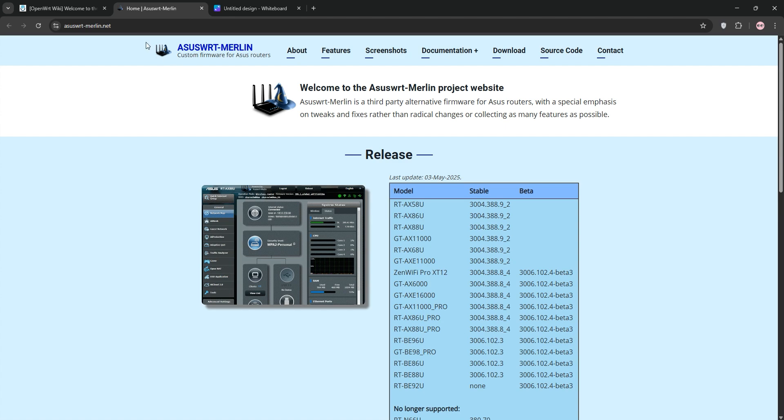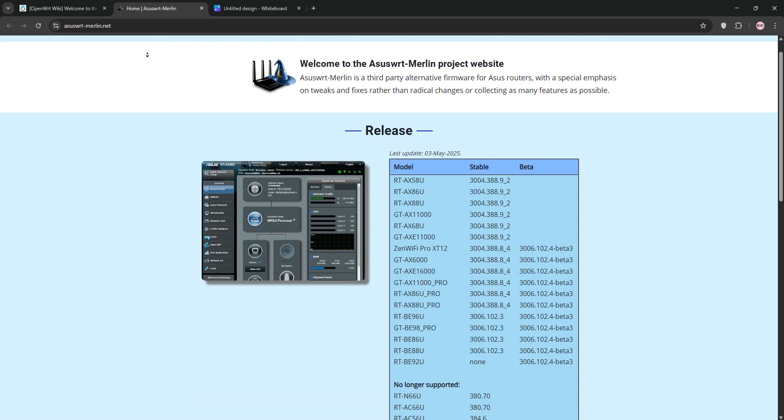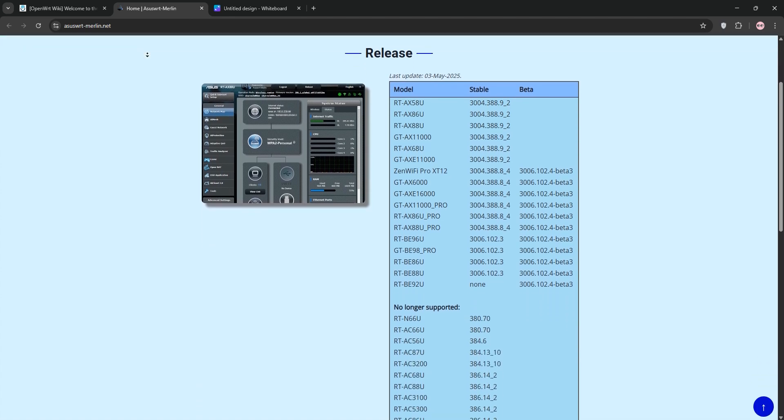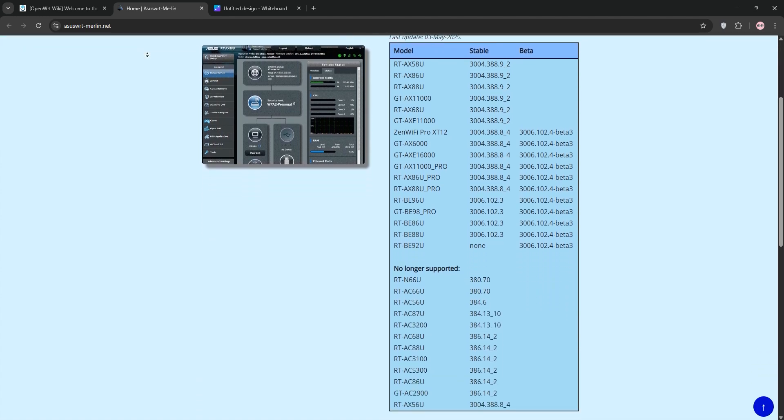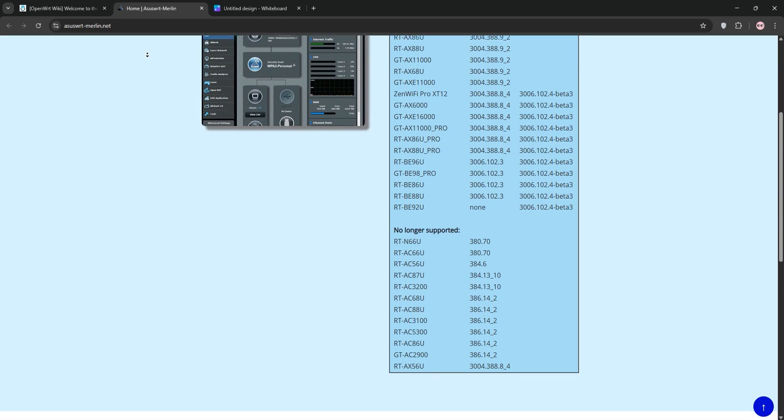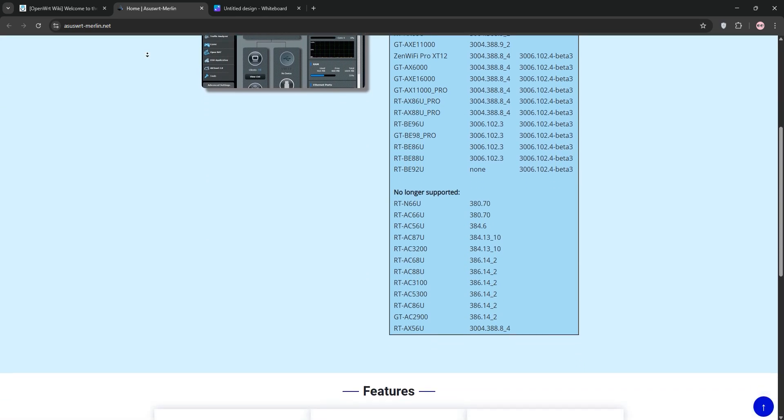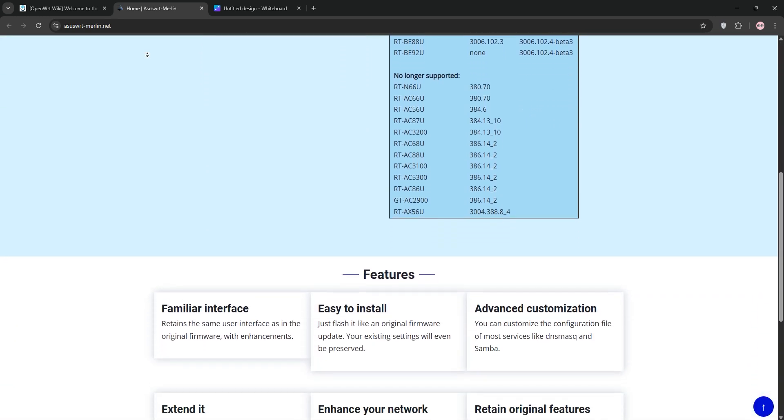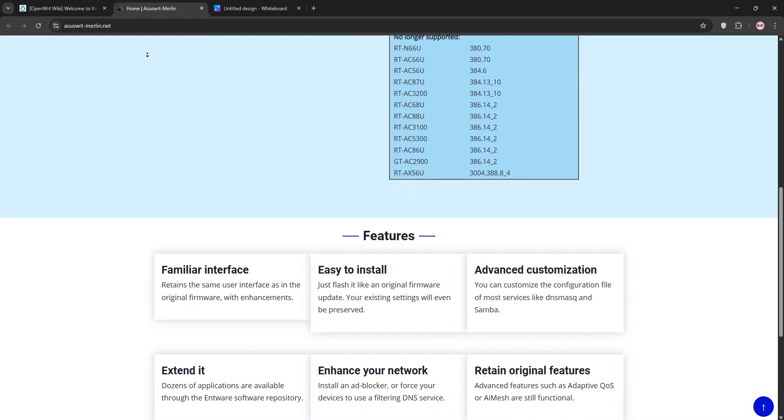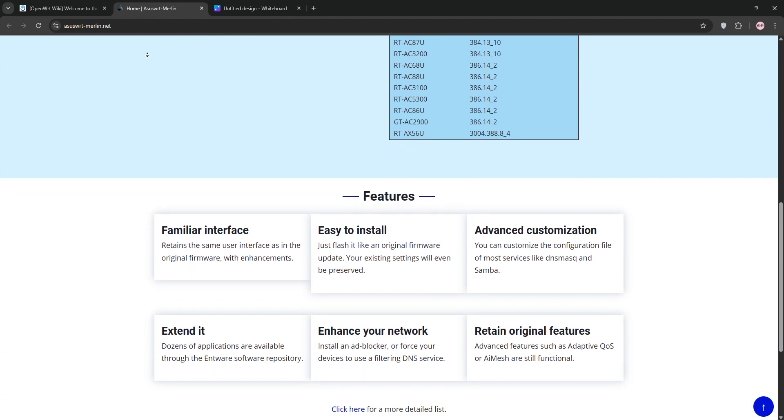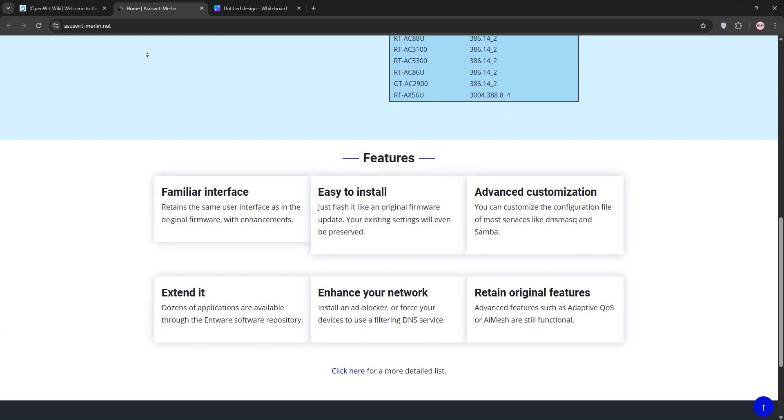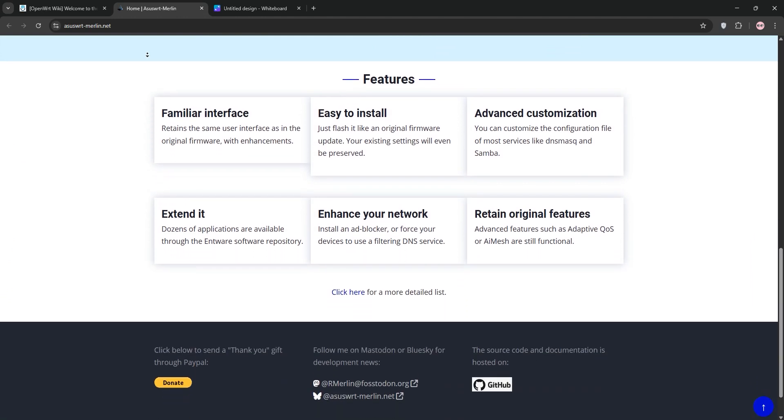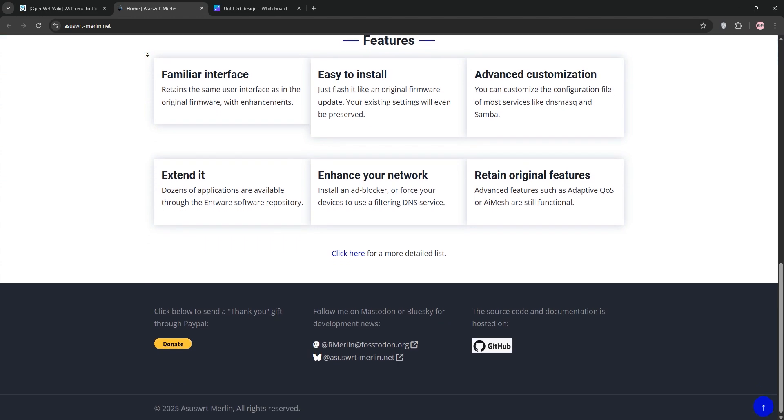ASUS WRT Merlin is a third-party firmware built on ASUS' stock firmware, exclusive to ASUS routers. It keeps the user-friendly interface, adding tweaks like enhanced VPN support, ad-blocking via script, and AI mesh compatibility. It's stable, easy to use, and perfect for those wanting extra features without diving in deep.